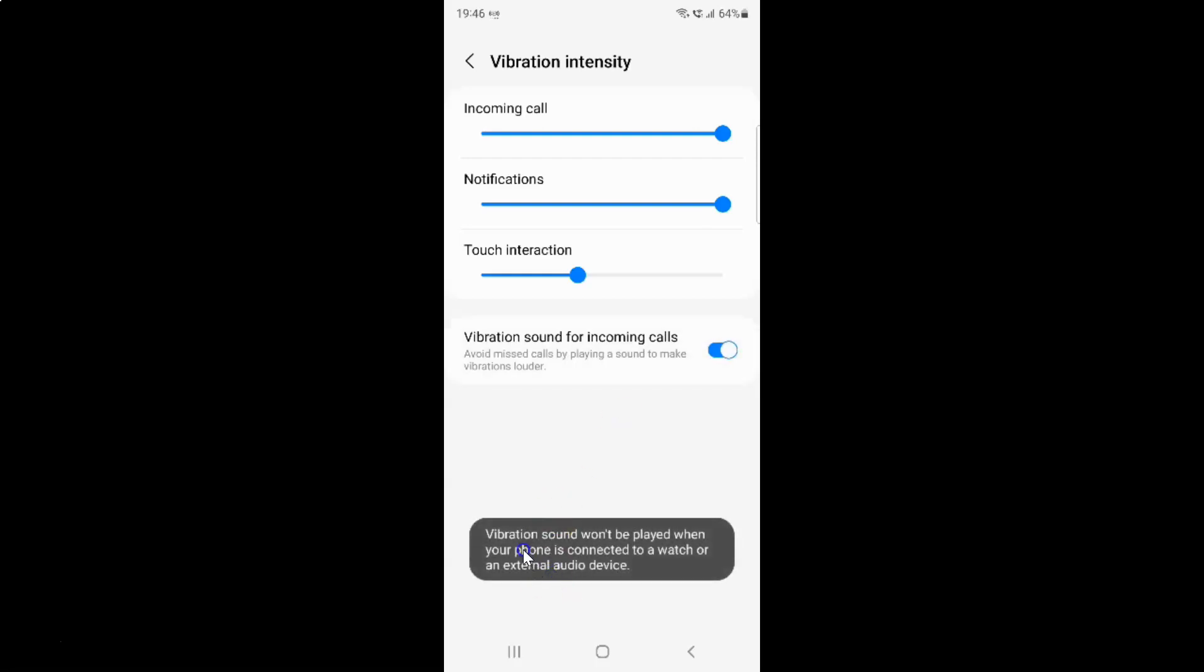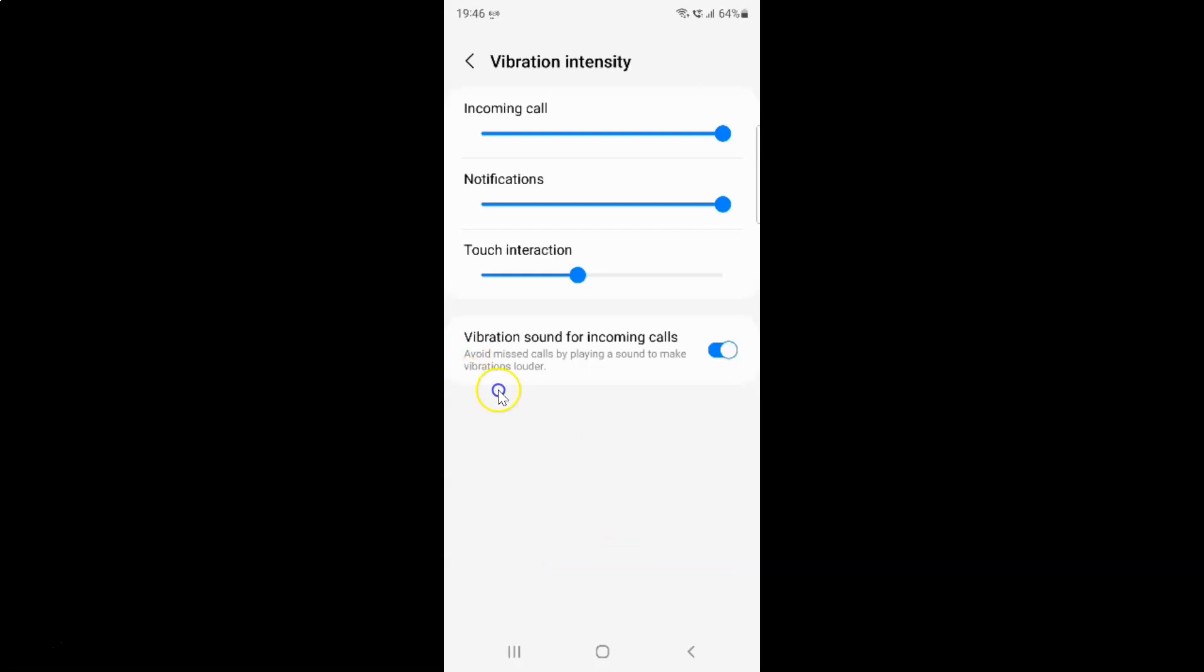You can see it's now enabled. Note that vibration sound won't be played when your phone is connected to a watch or an external audio device.